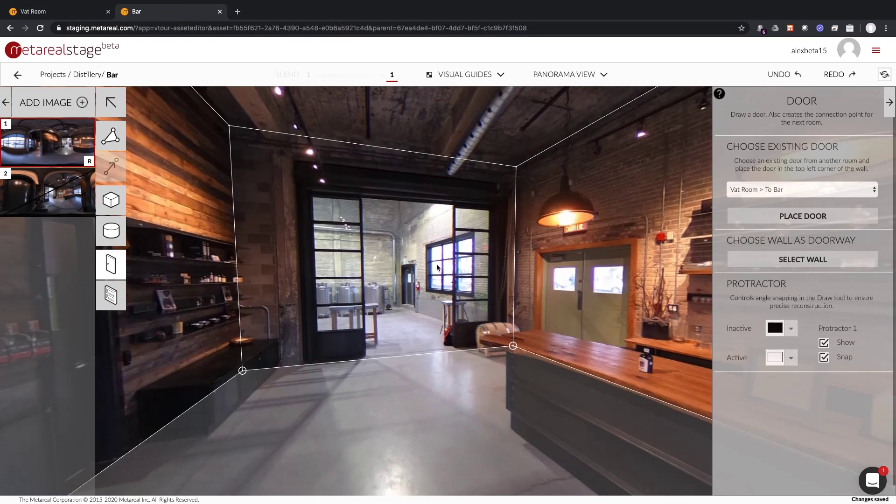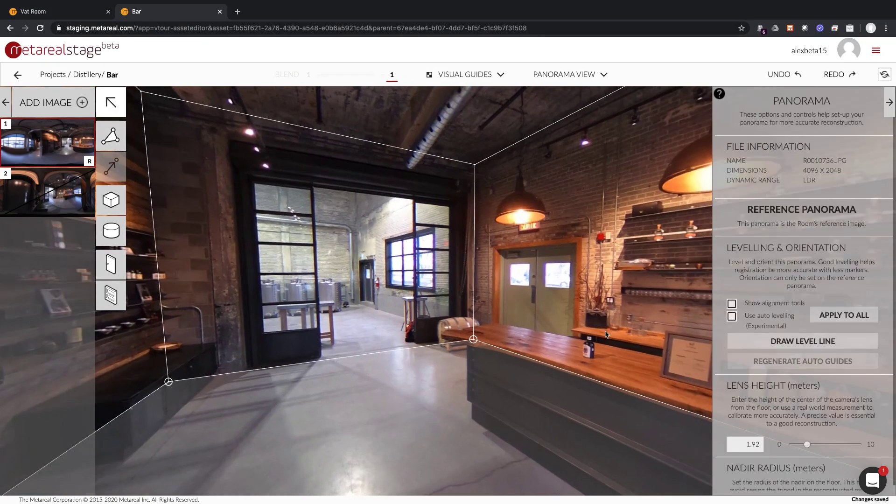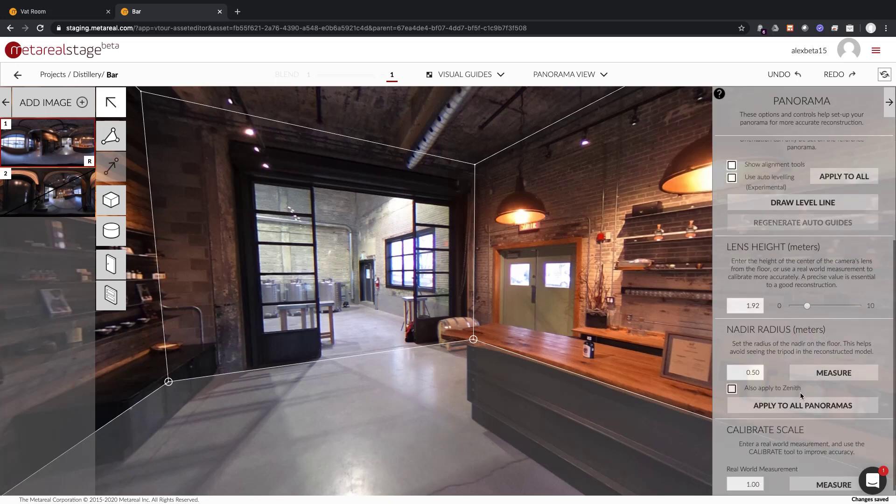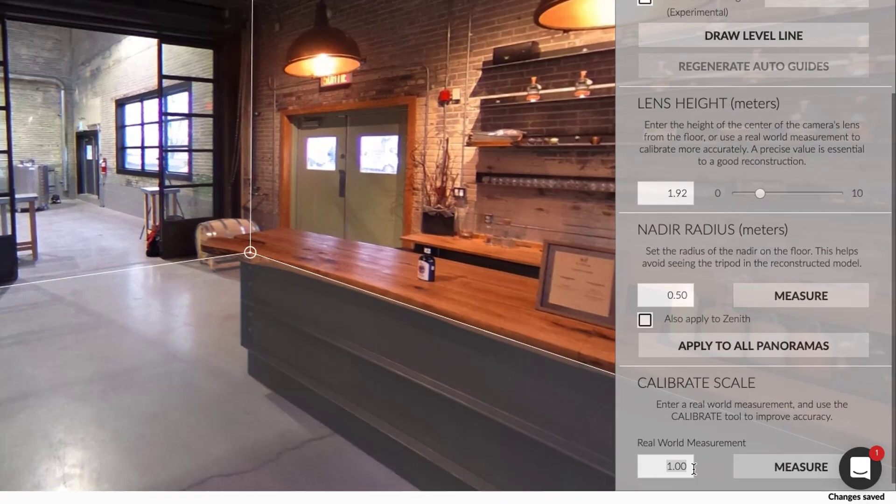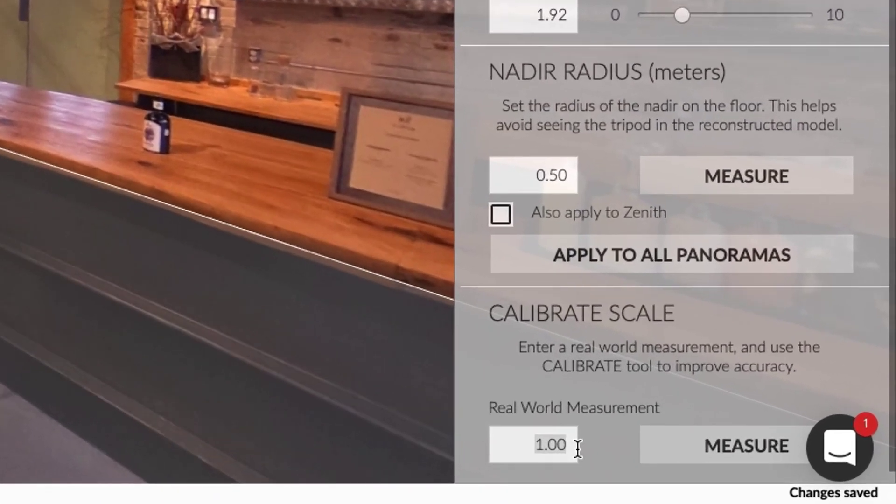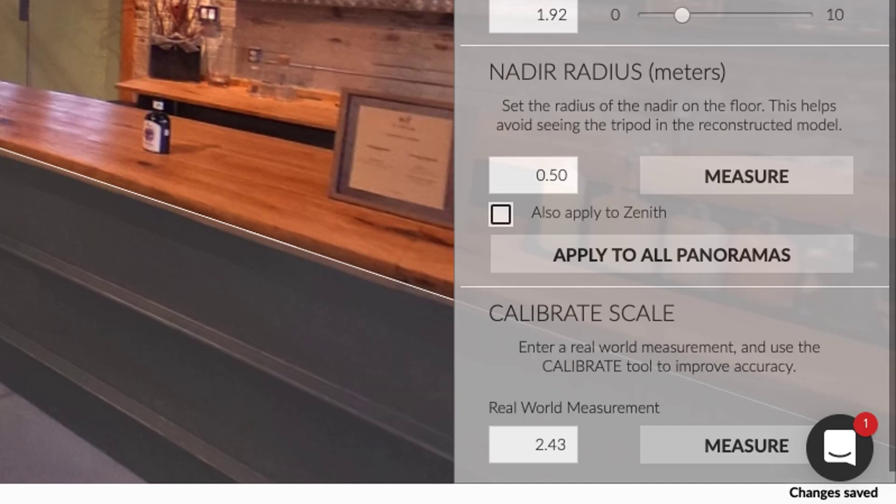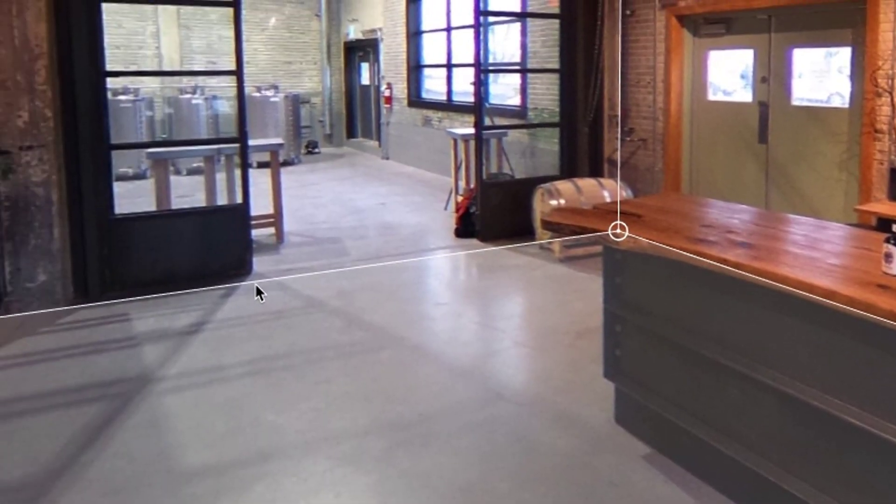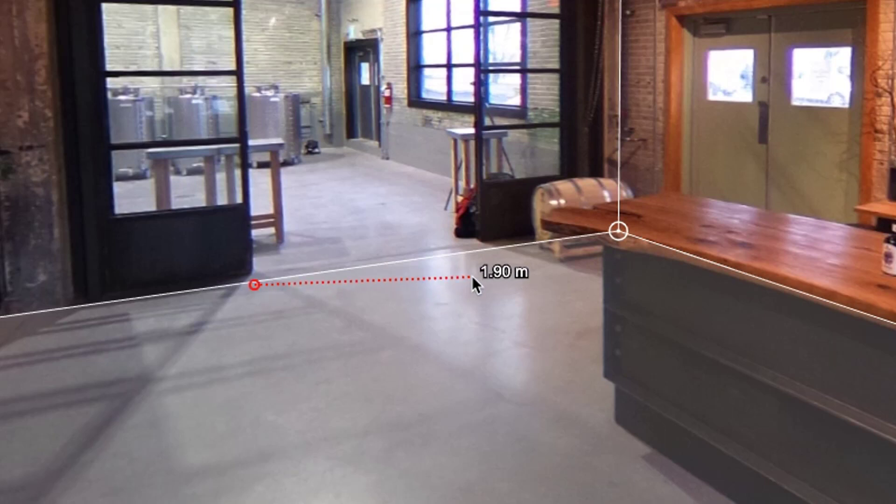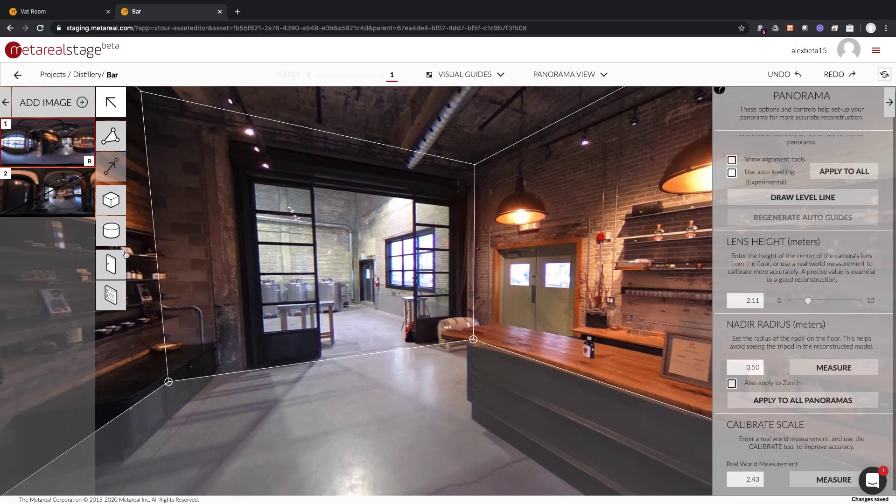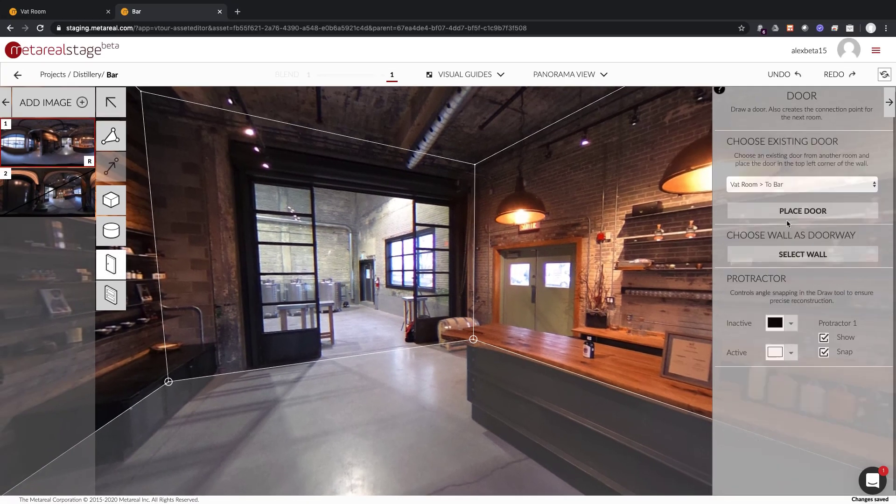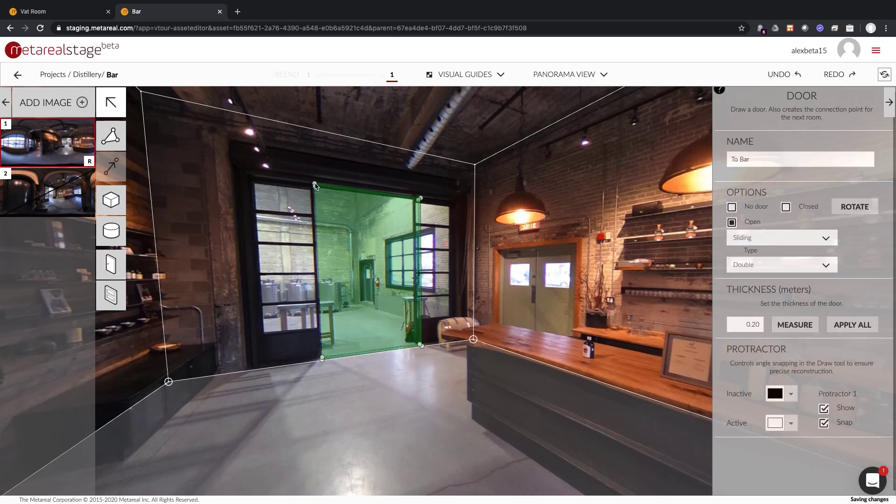So what I'm going to do here is I'm going to calibrate the panorama. So I enter the real-world measurement which is 2.43 meters. I'm going to take my measure tool and I'm going to trace where the measure is supposed to go. Now if I go and place my door it should fit like this.